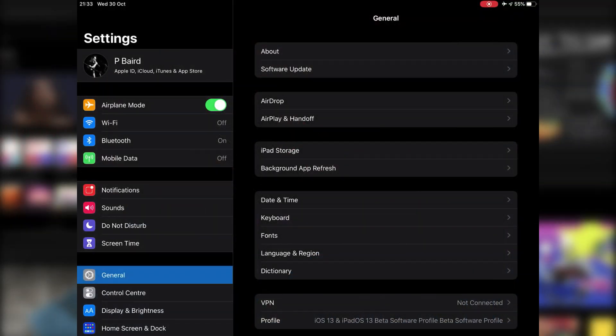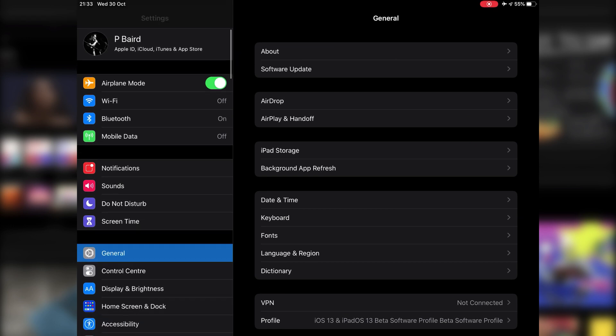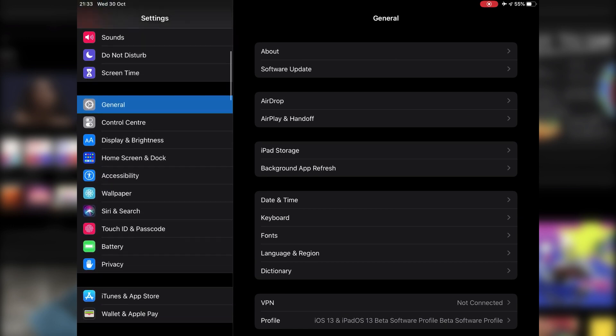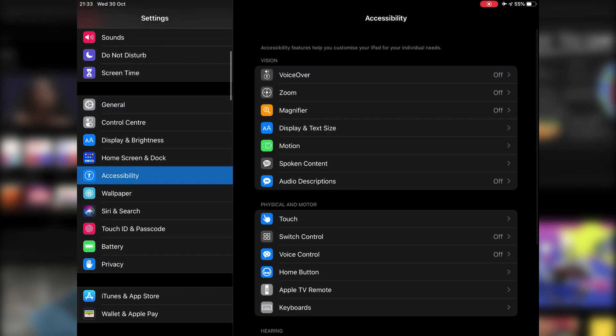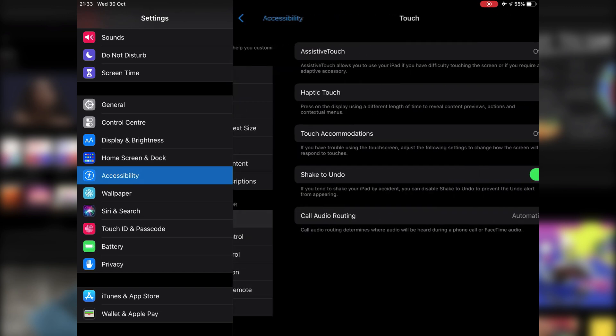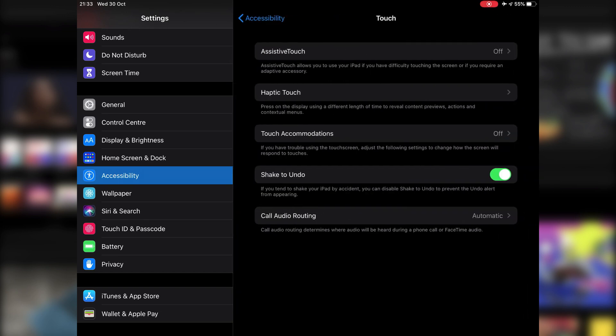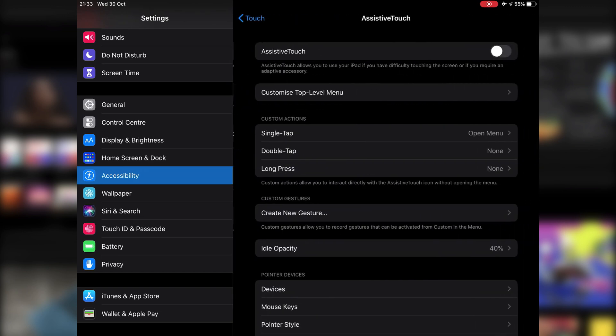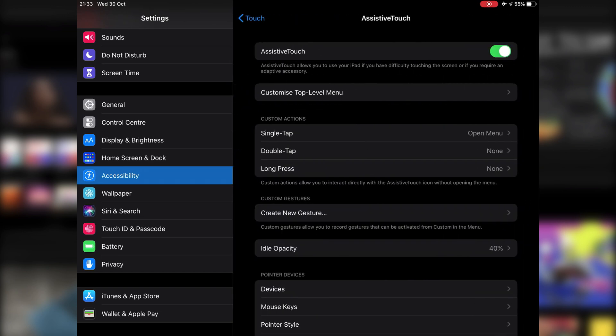To use a mouse, you need to turn on assistive touch in the settings menu though. Tap Accessibility, then tap Touch, then tap Assistive Touch, turn it on, and your attached mouse can now be used.